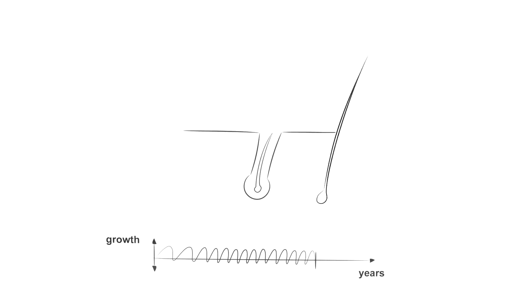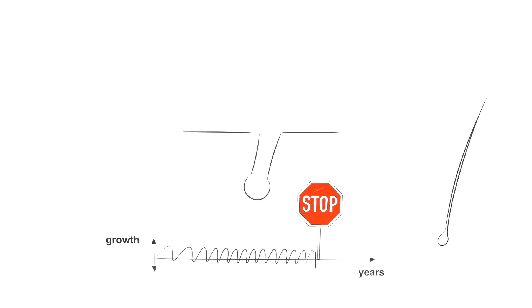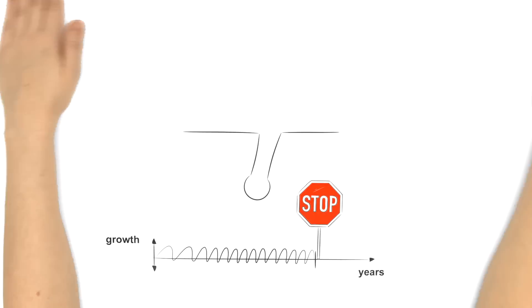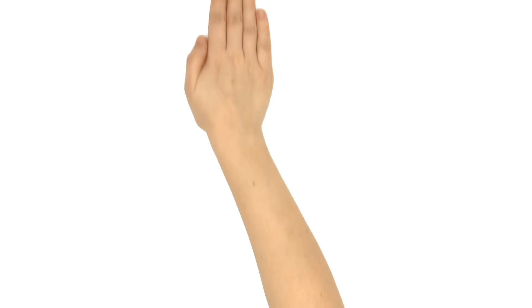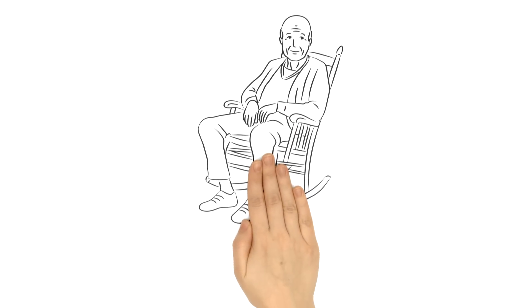As a result, the hair falls out prematurely and the hair which grows back becomes increasingly thinner until it stops growing back altogether, as is the case with the twins' father.